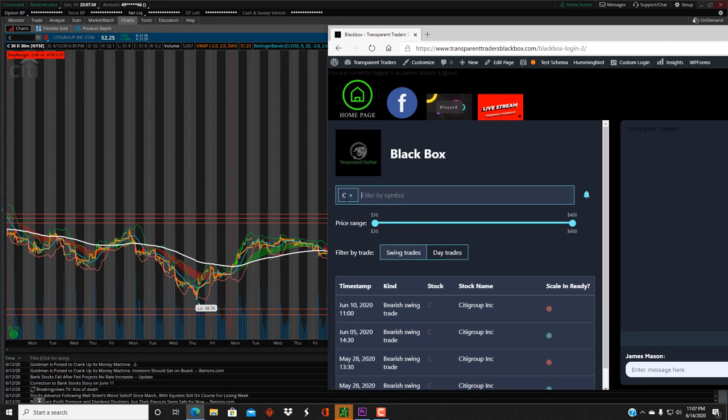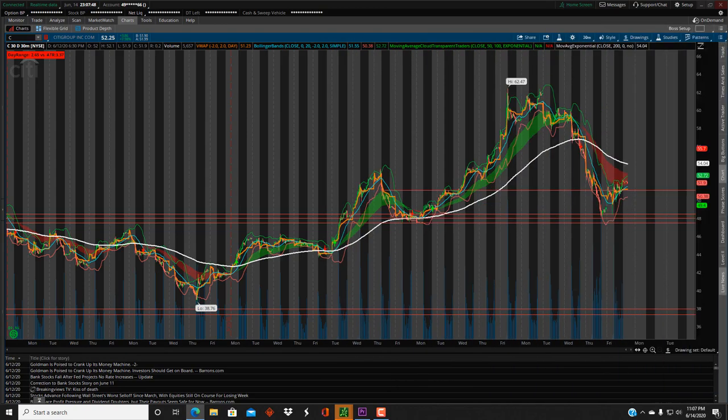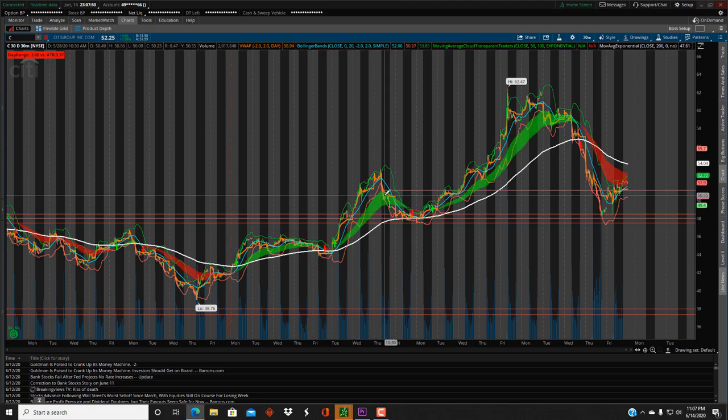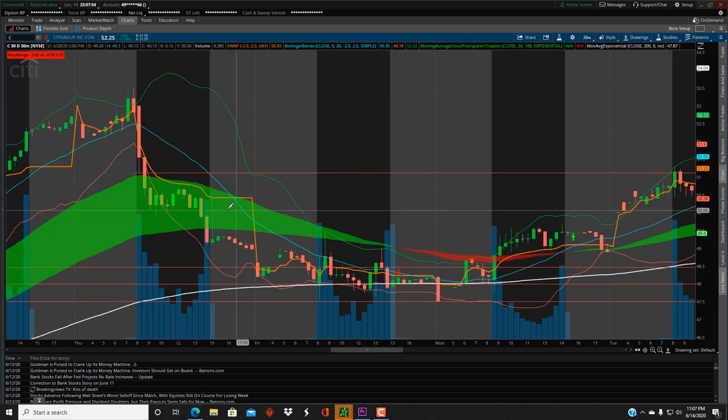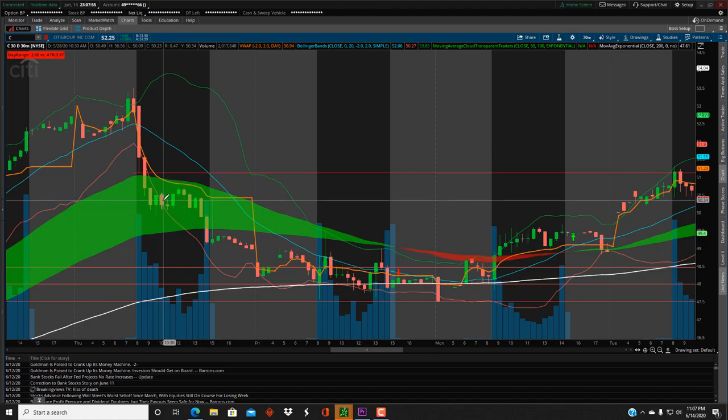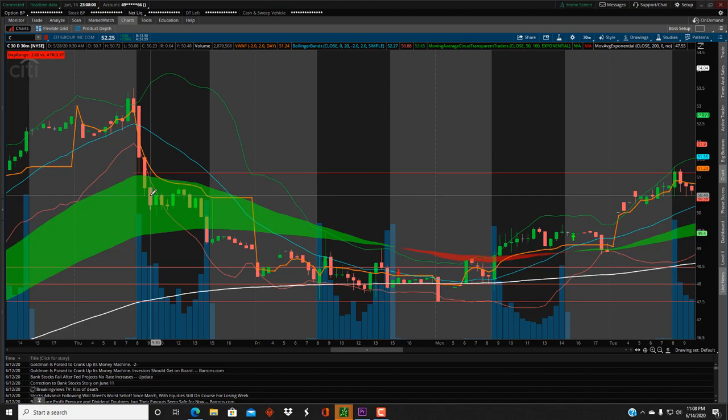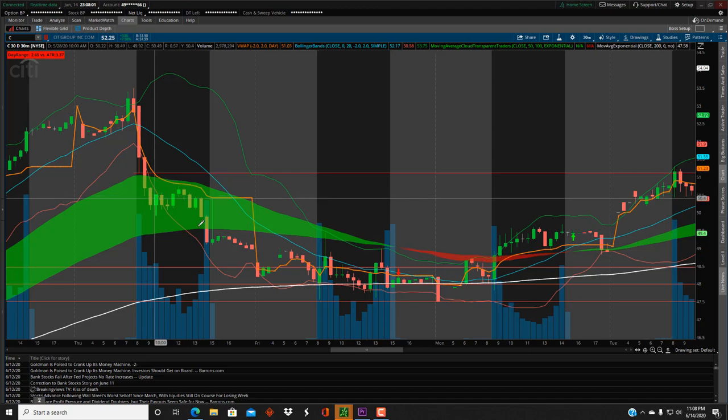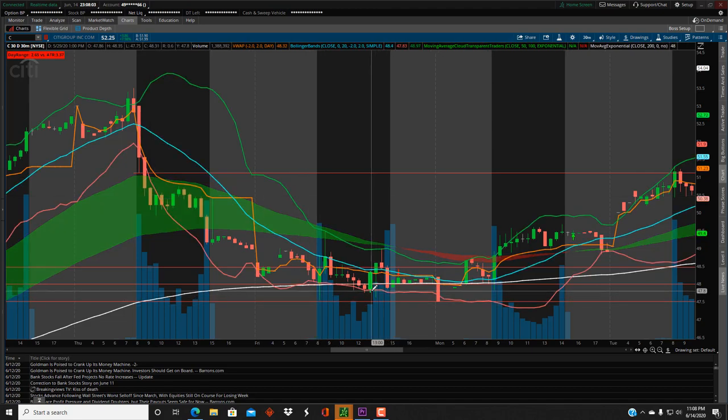Let's look at ticker C, this is Citigroup, and we'll go back to May 28th when we had that first alert. This one came through at 9:30 a.m. Central Standard Time for a bearish swing trade. May 28th right here, this candlestick opened up at $50.70.